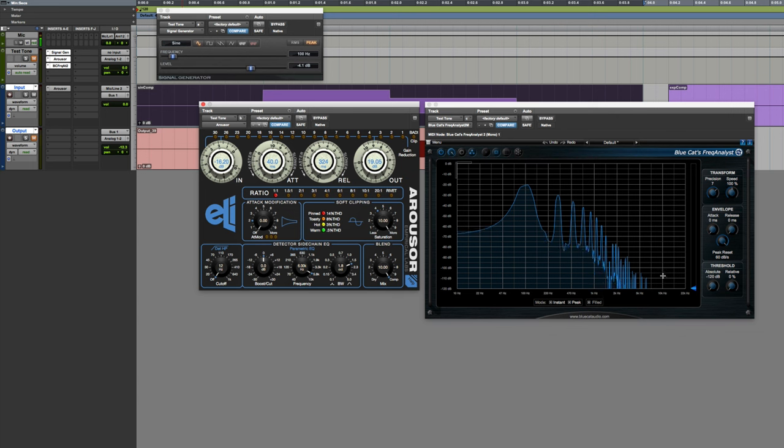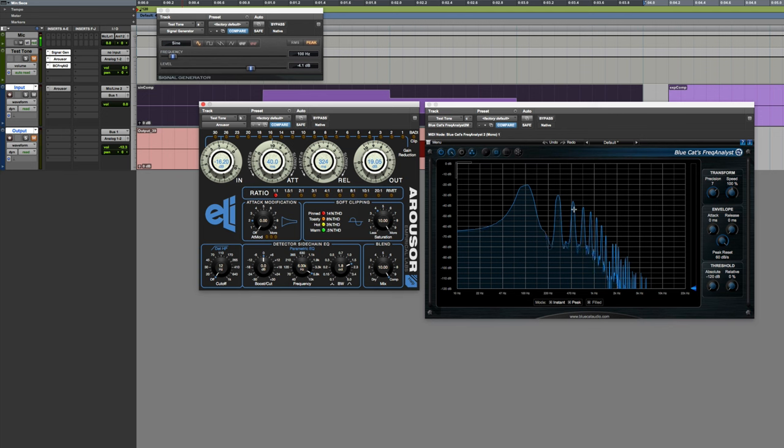What do we end up with? A bunch of odd harmonics. This is getting to the point where it's almost acting like a hard clipper. With a hard clipper, you would expect to see the odd harmonics all the way up the spectrum. 300, 500, 700, 900, 1100, all the way up.